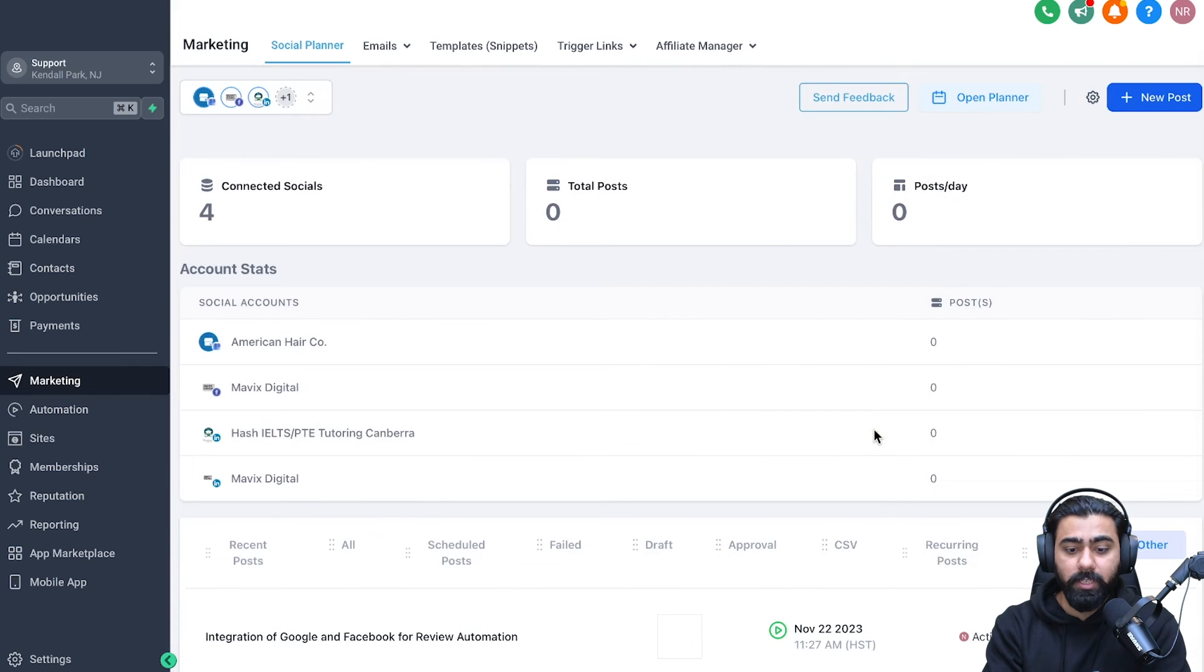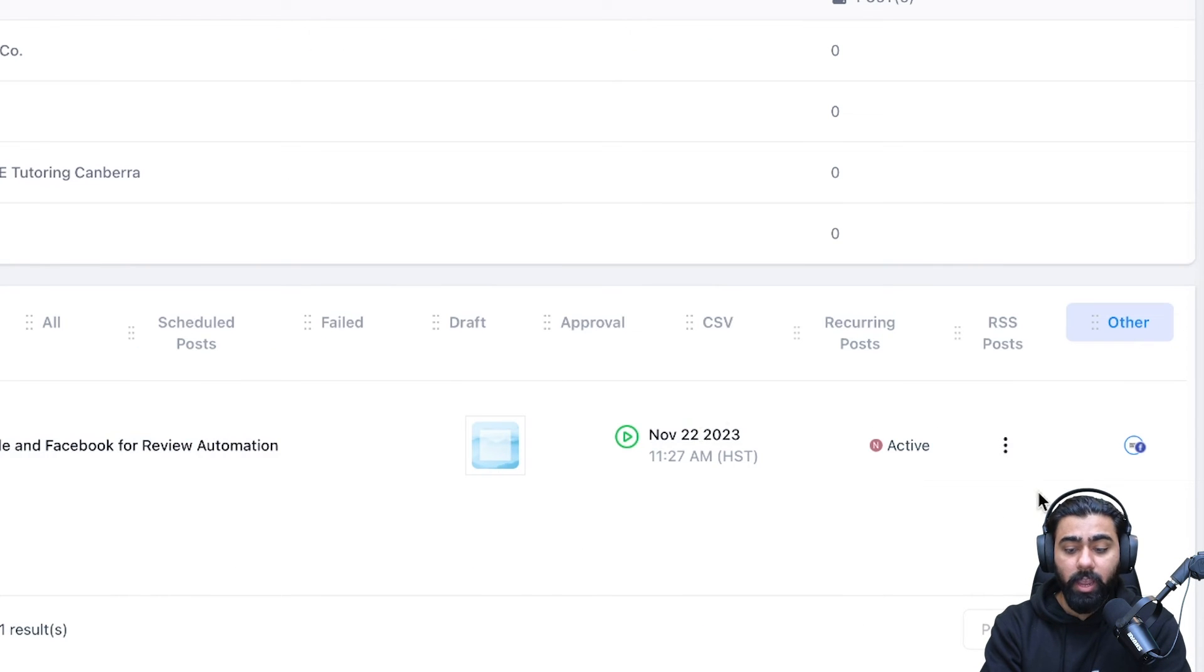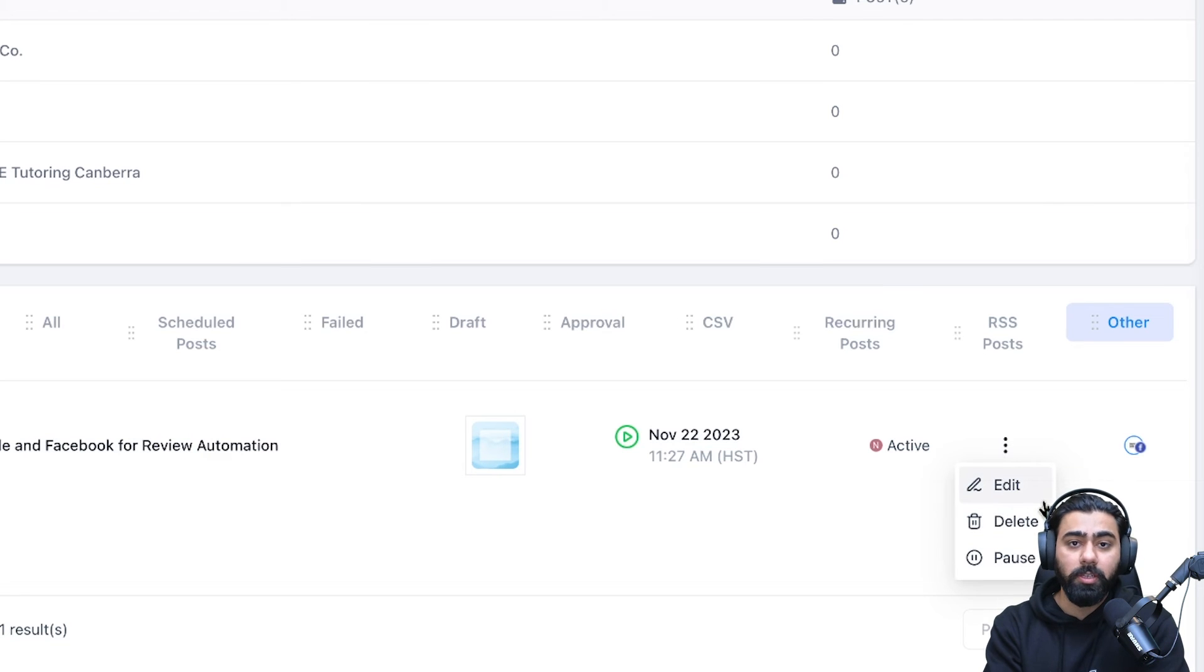And then this will be set up. Once you've set this up, you will be able to see the status of this right here, as well as you can edit or delete or pause this automation if you need to.